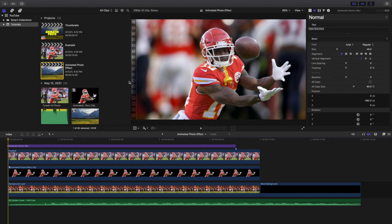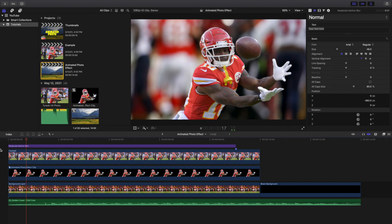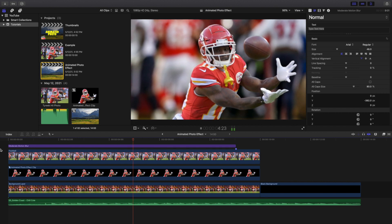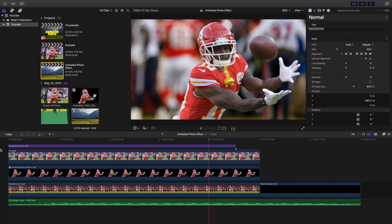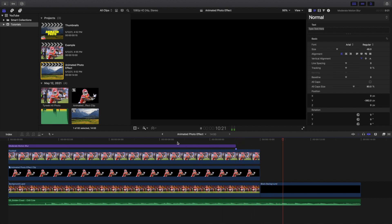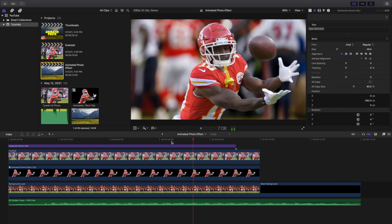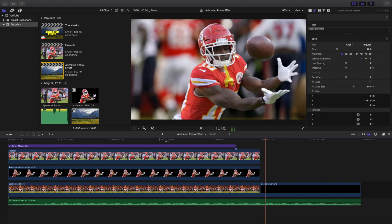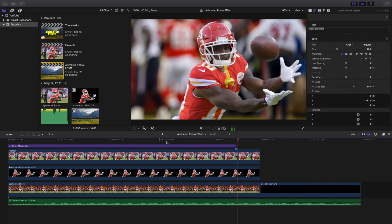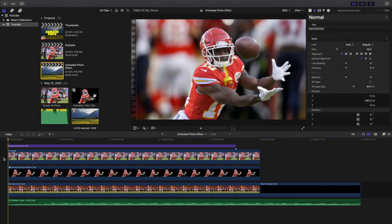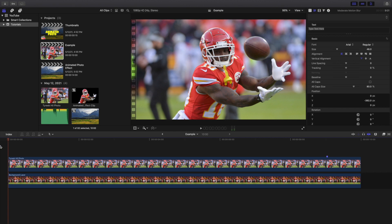Welcome back to another video. In this video I want to go over how to animate photos in Final Cut Pro 10. You can see right here Tyreek Hill is zooming in while the background is zooming out and the football is moving into place — it's a really cool effect. Here's the photo not moving, and here's the animated version, so you can immediately tell the difference — it definitely looks a lot nicer and adds a lot more to the photo.